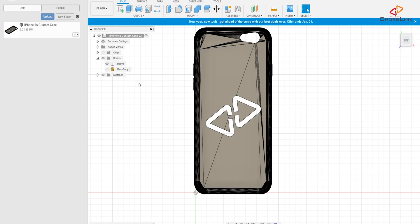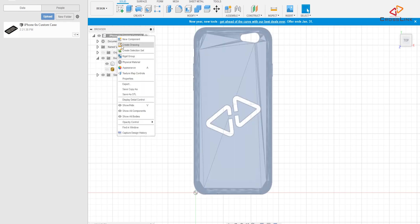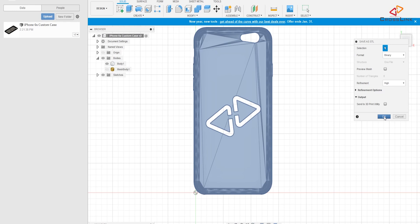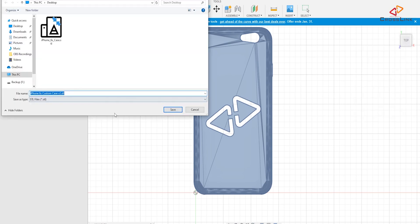So next thing here I want to show you is how to export this into an STL file again, so we can use Cura for example to slice it. It's very simple. That's just a one click here, right click on this top element and then say save as STL. Then we again have the choice to export it in different qualities. I always try to go with high refinement which gives me the most detail. So let's just hit okay and then save it to this file name custom case version 2.